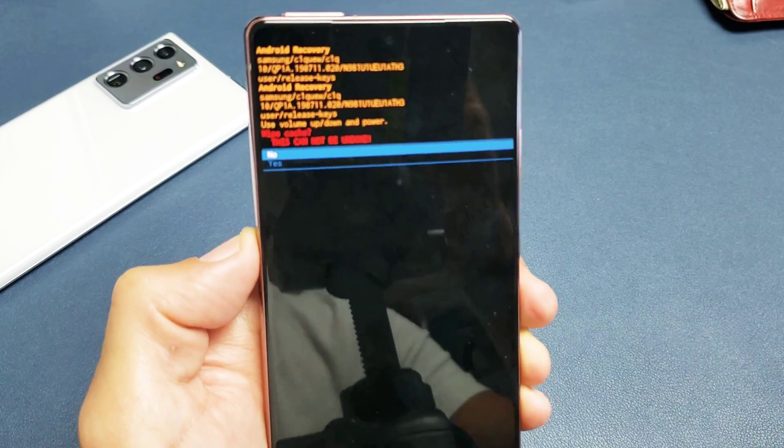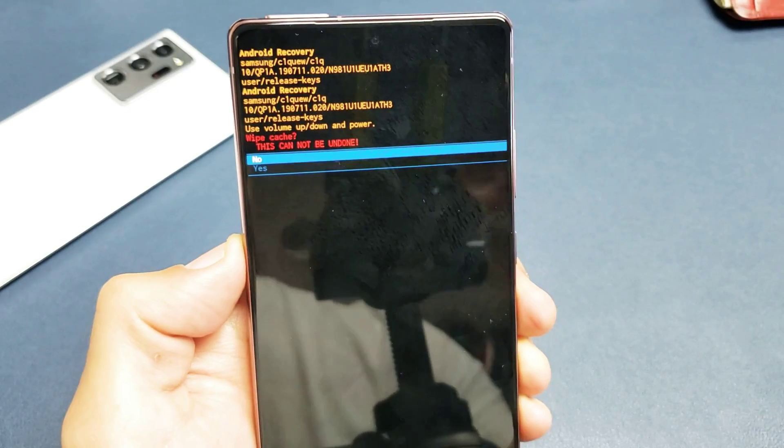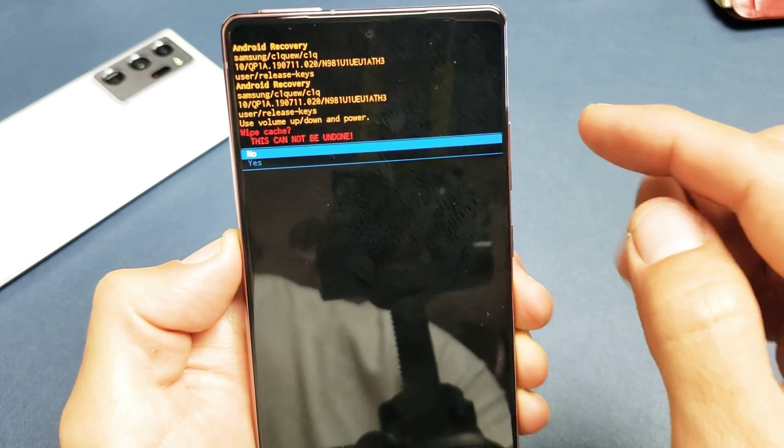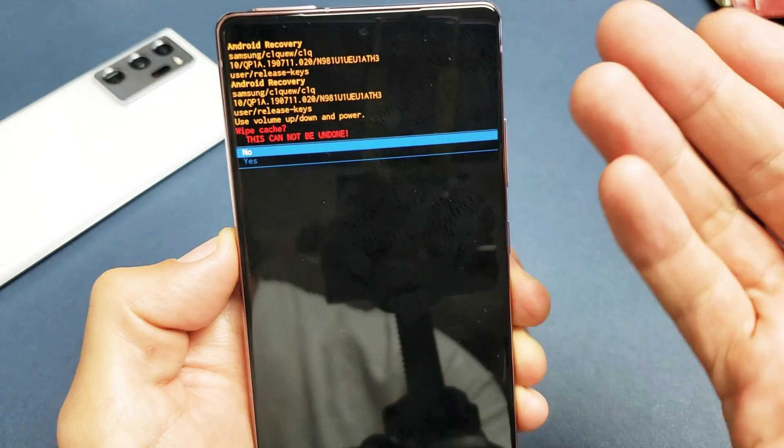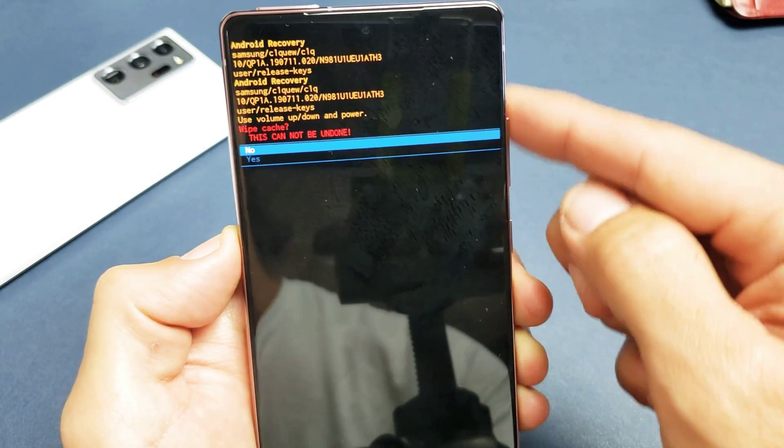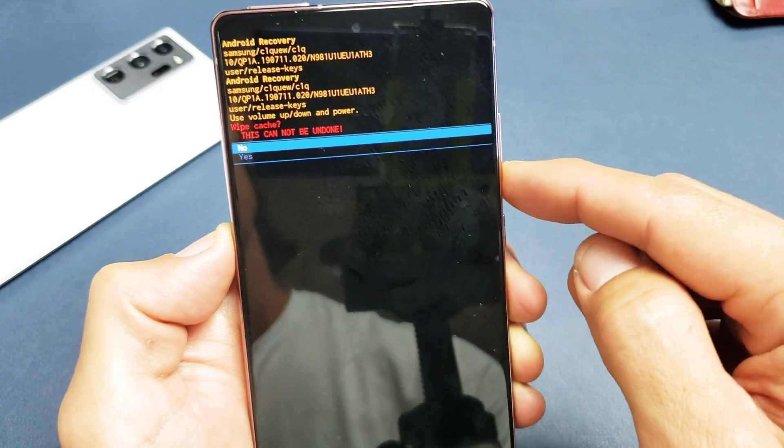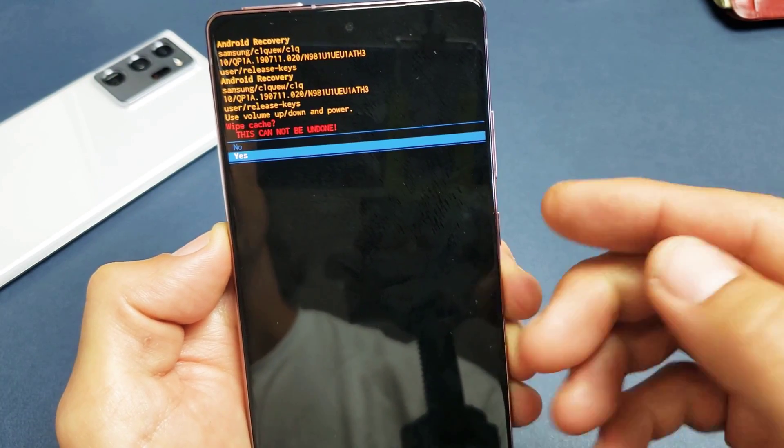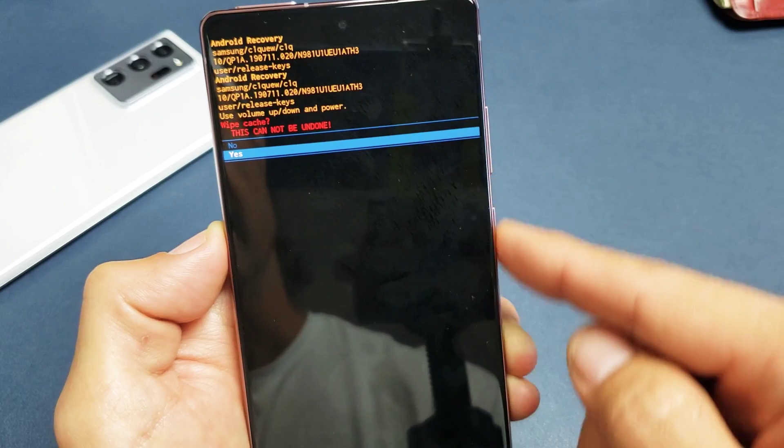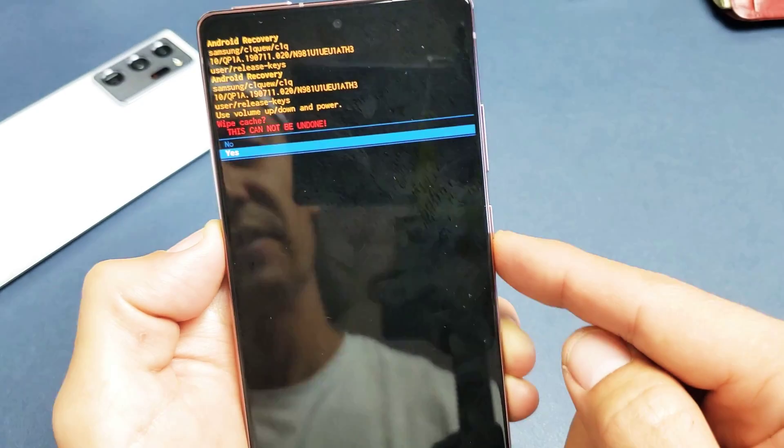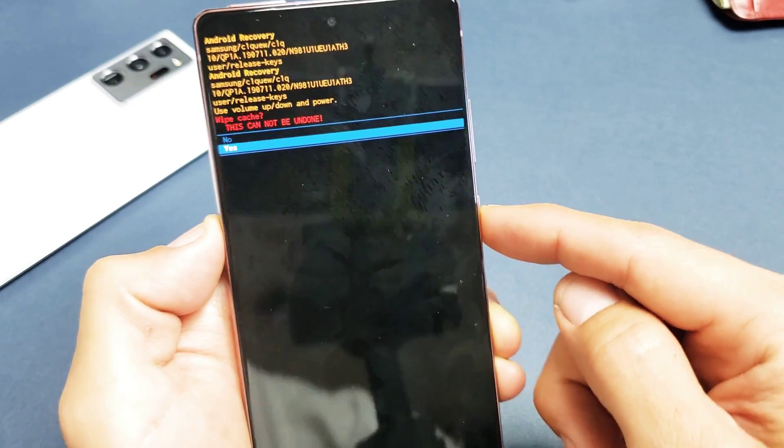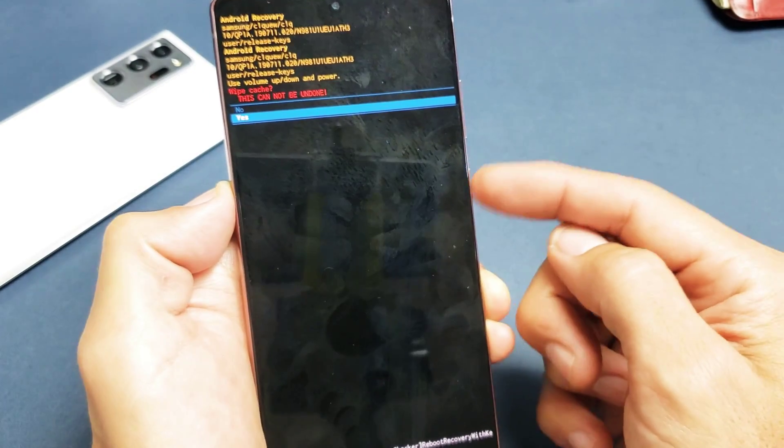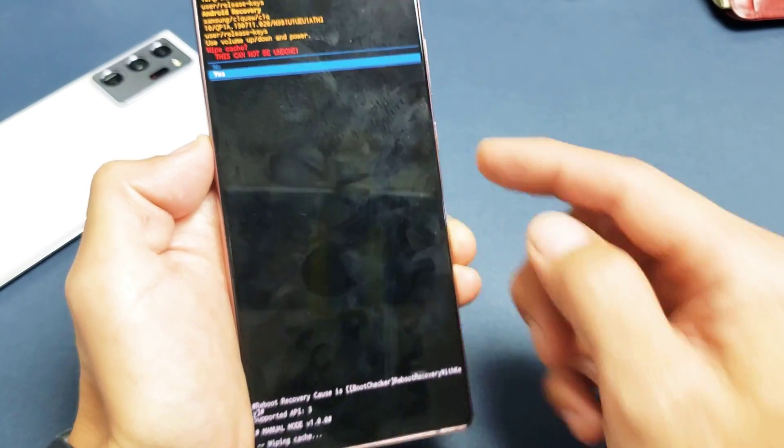And now I basically get another message here. This cannot be undone, are you sure you want to do it? Yes. I'm going to go down to yes. You're not going to lose any personal data or anything like that, okay? Go down to yes, and I'm going to go ahead and select it with the power button.